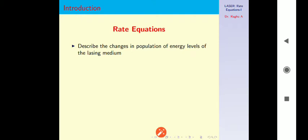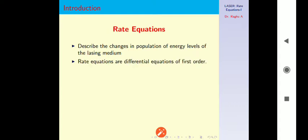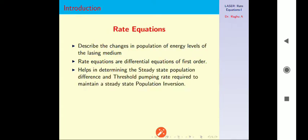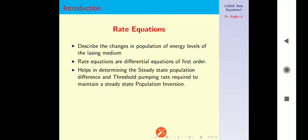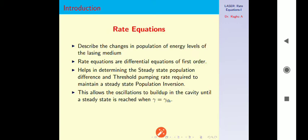Rate equation is one which describes the changes in population of energy levels of a lasing medium. These are differential equations of first order. This helps in determining steady-state population differences and conditions for threshold pumping rate required to maintain a steady-state population inversion. This allows the oscillations to build up in the cavity until a steady state is reached with gamma equals gamma threshold.